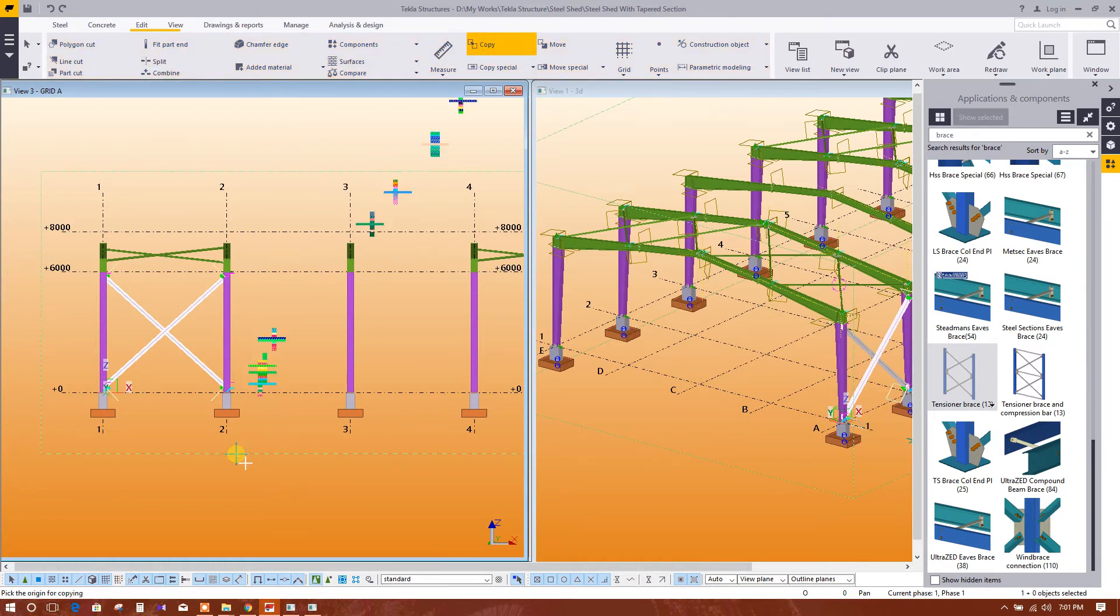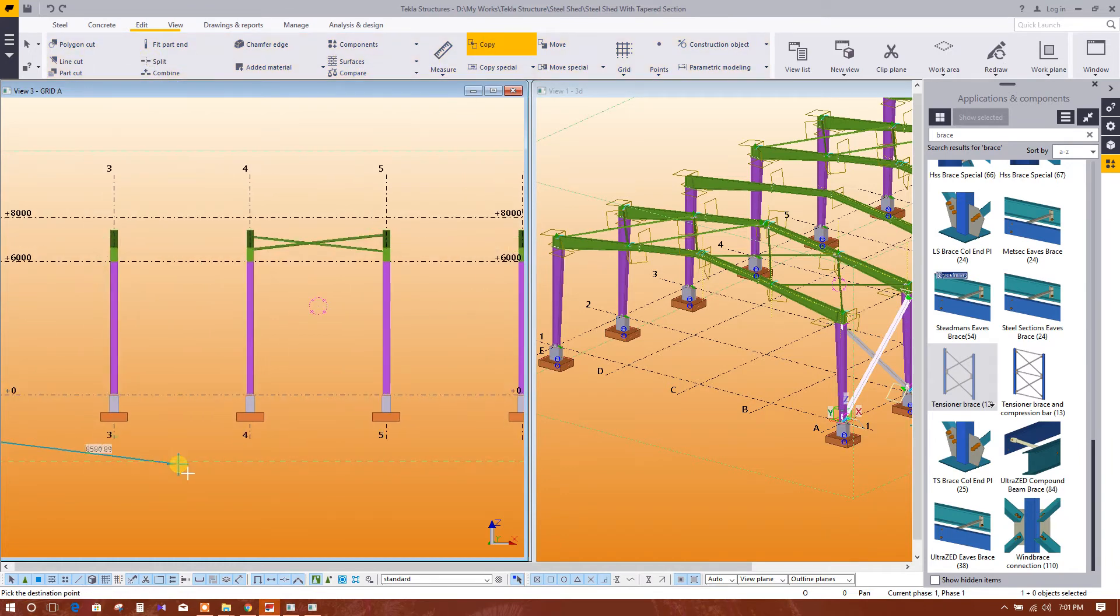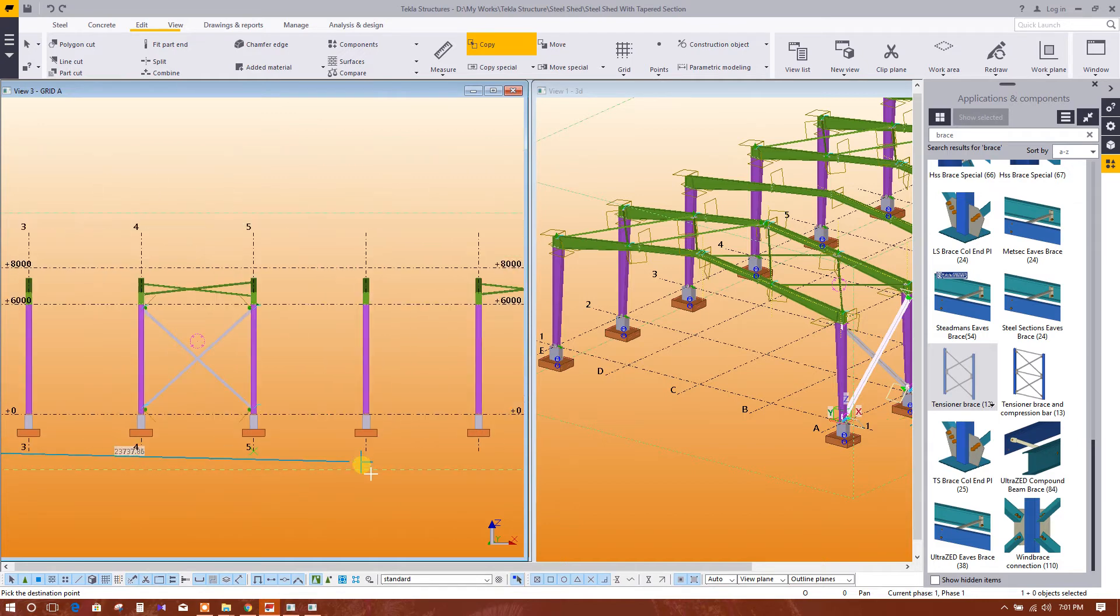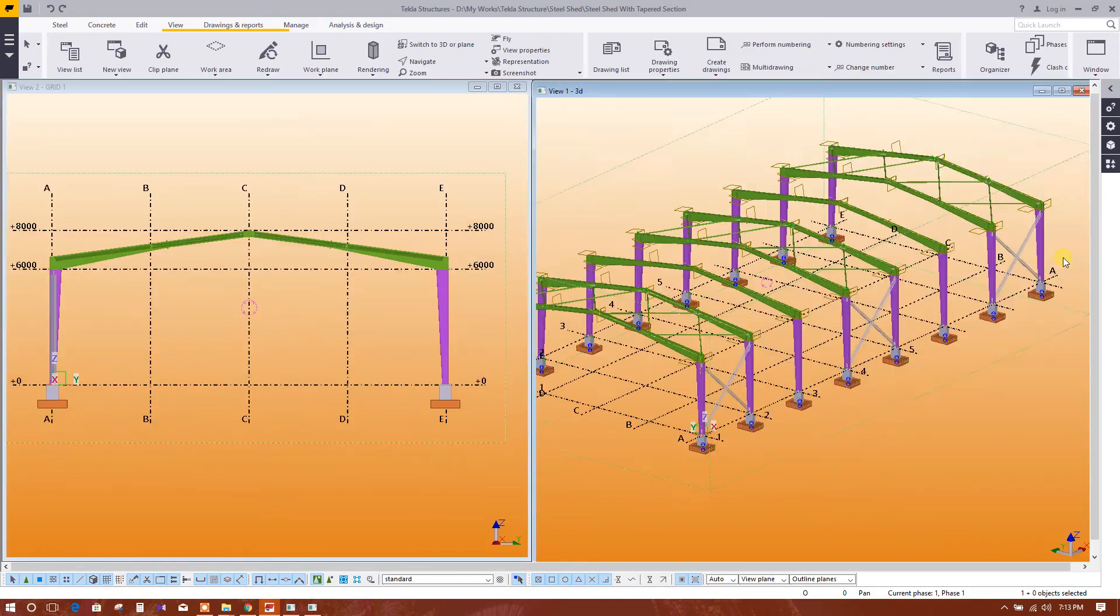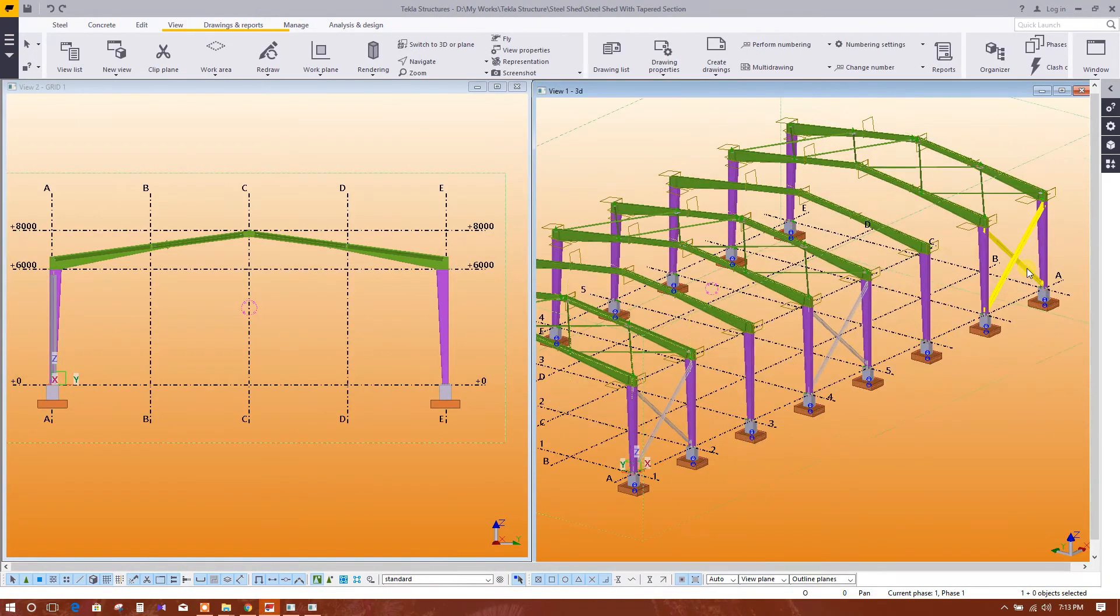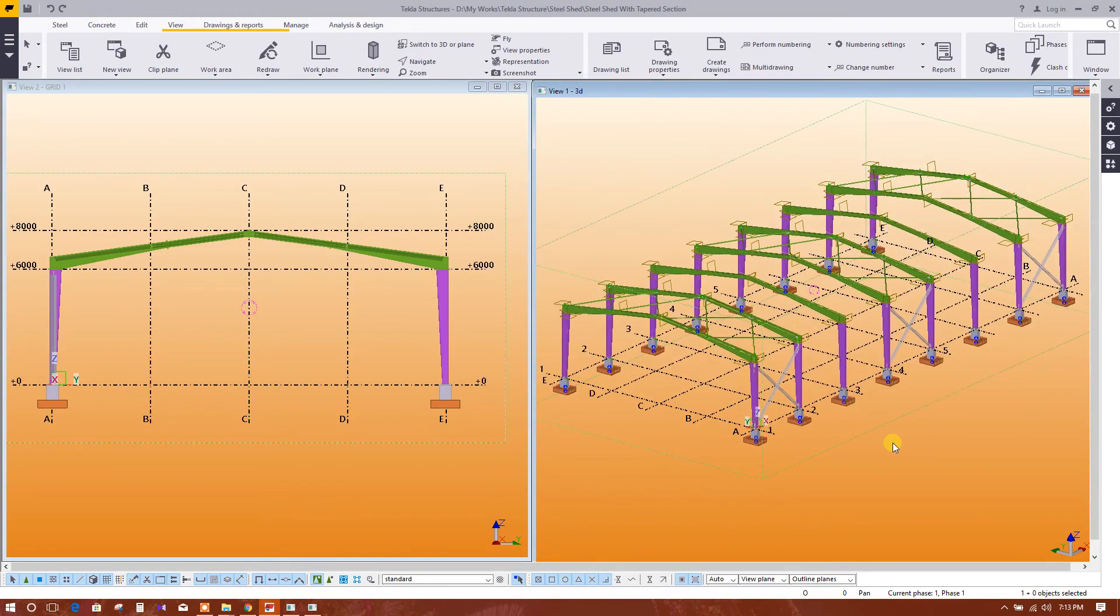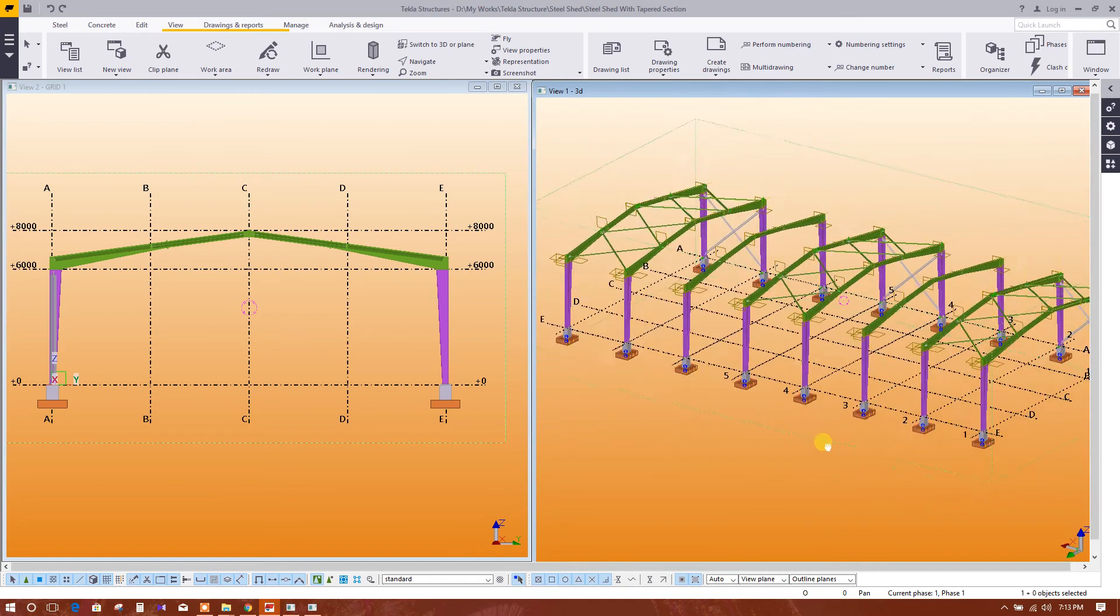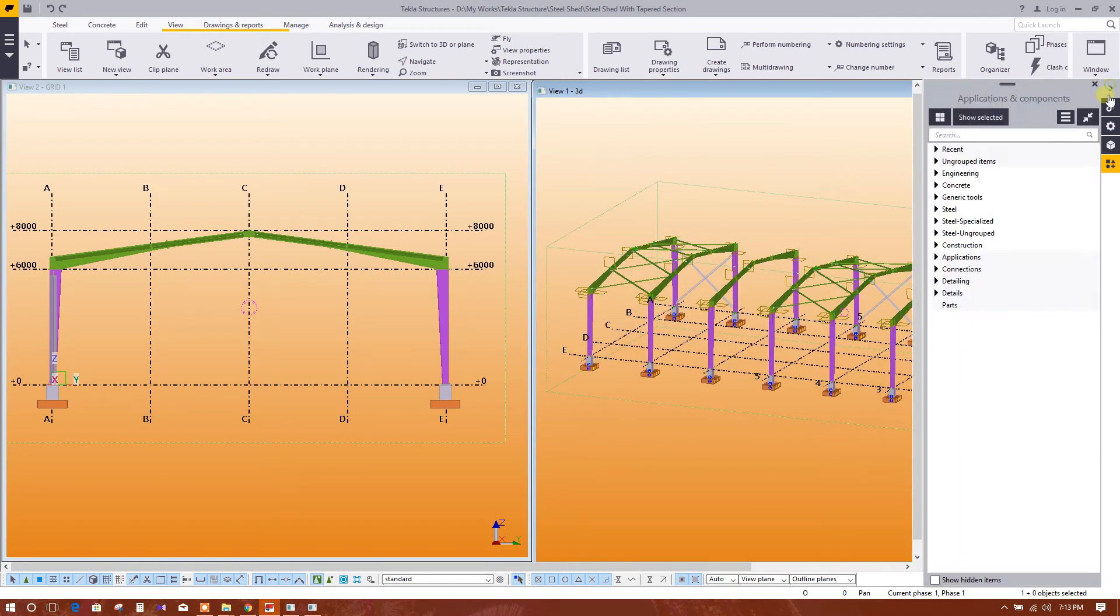Copy, copy here to here, then here. So this side wall bracing has been completed. On this side we can model in the same way.